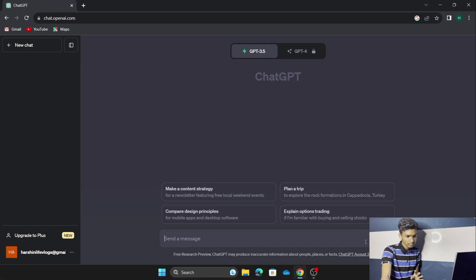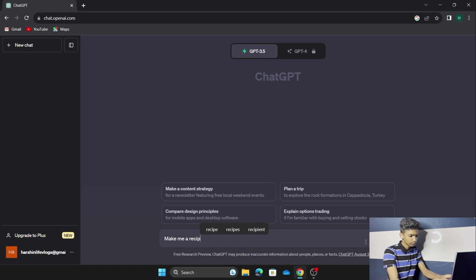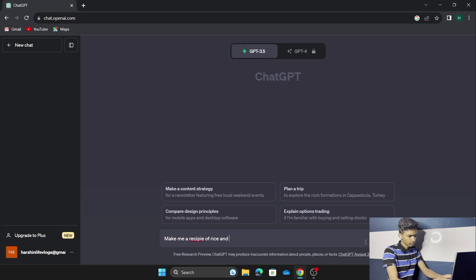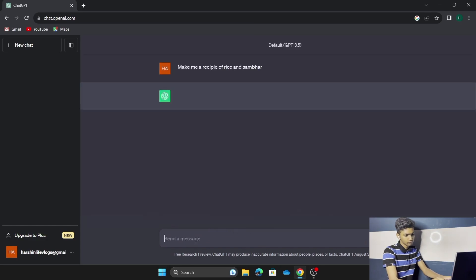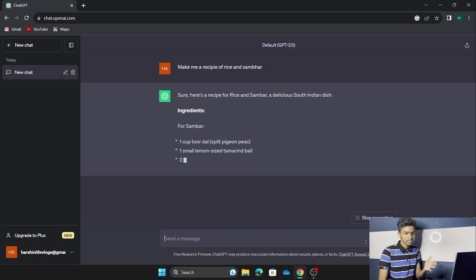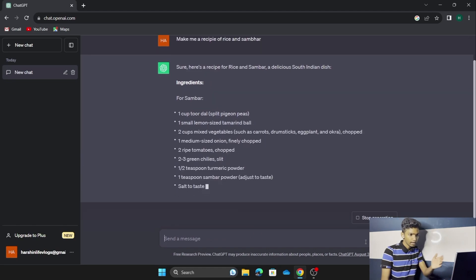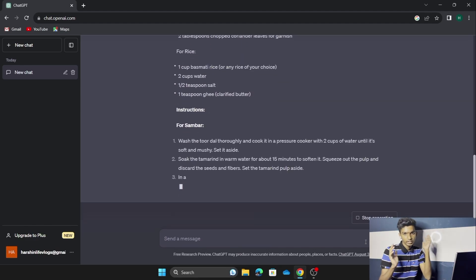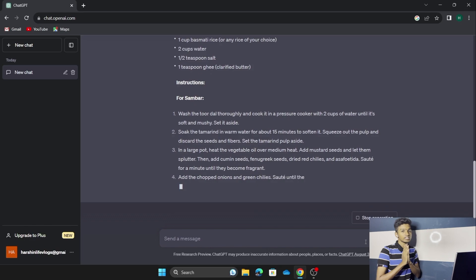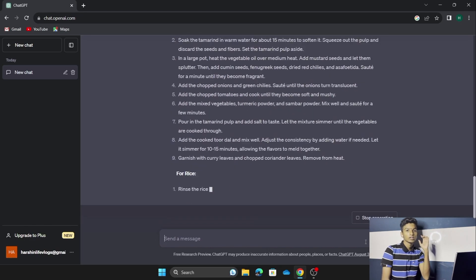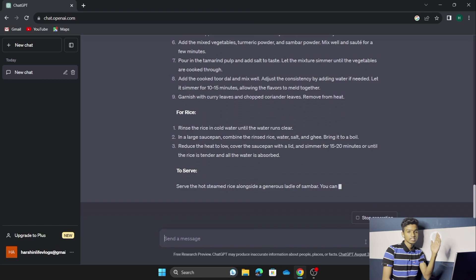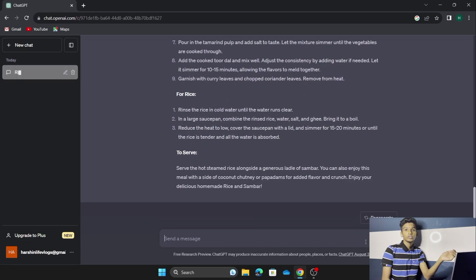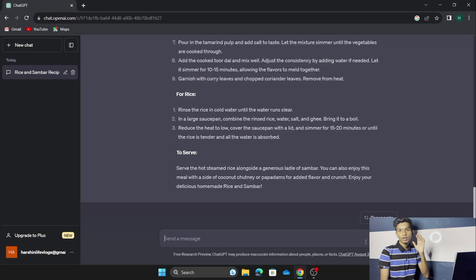Let me ask a question — 'Make me a recipe of rice and sambar.' As you can see, ChatGPT is giving us the ingredients and cooking instructions, automatically generating everything. This is the method to use ChatGPT on your laptop. Next, let's go to our mobile and see how to install ChatGPT on our mobile device.